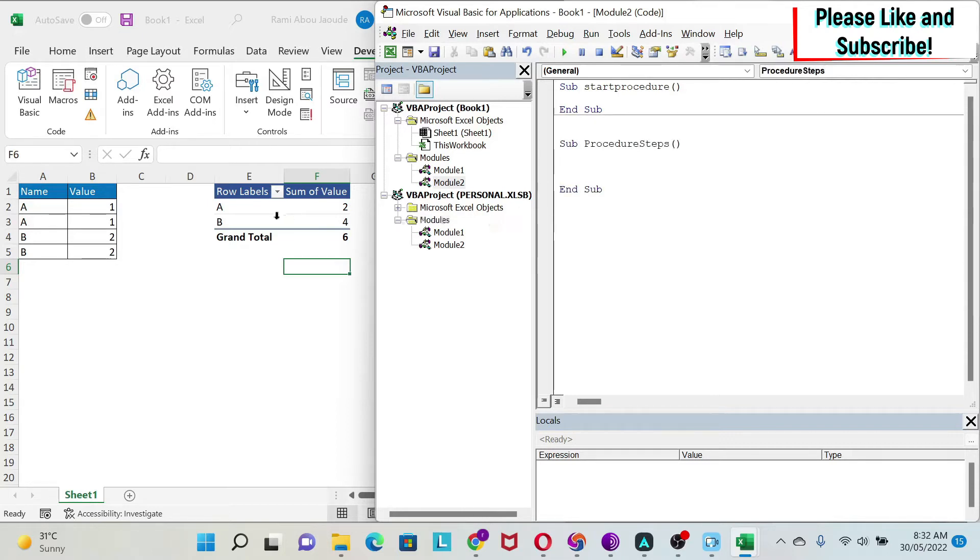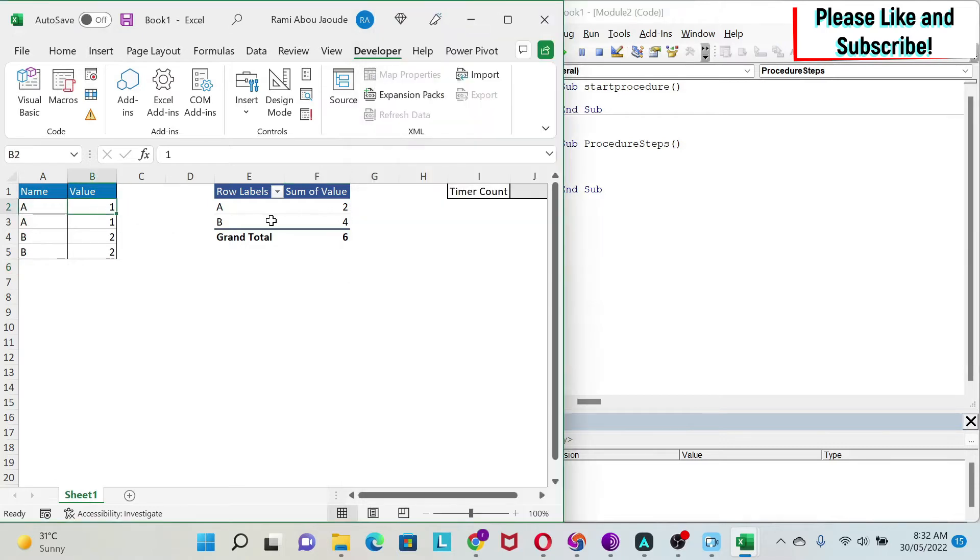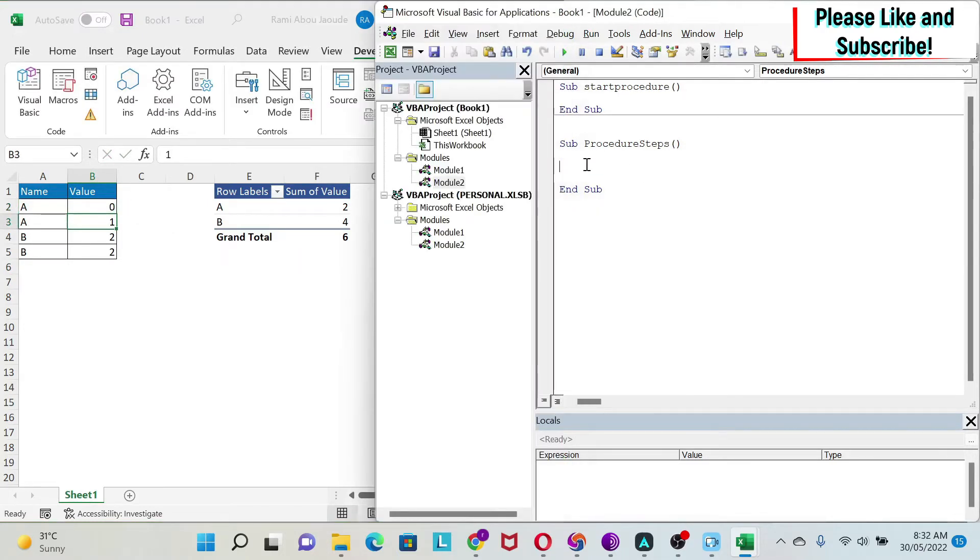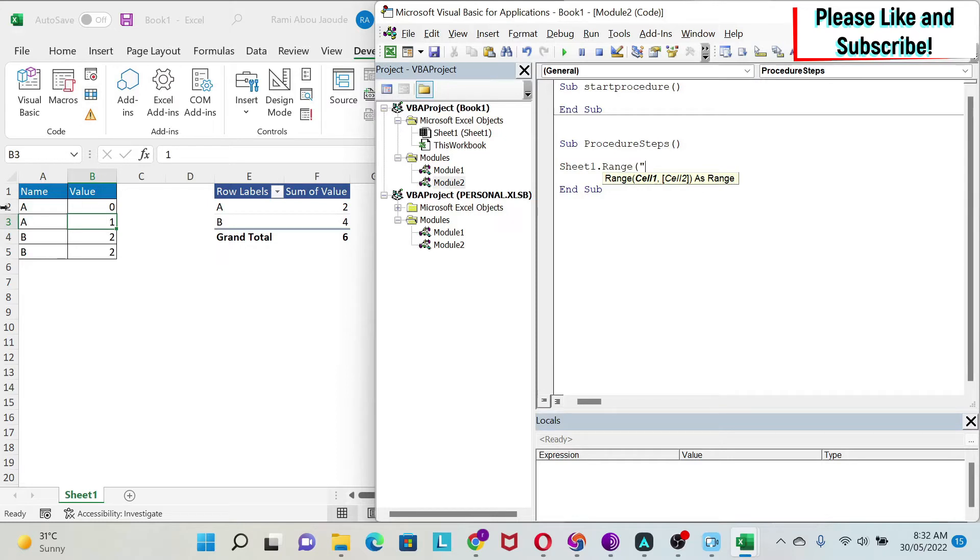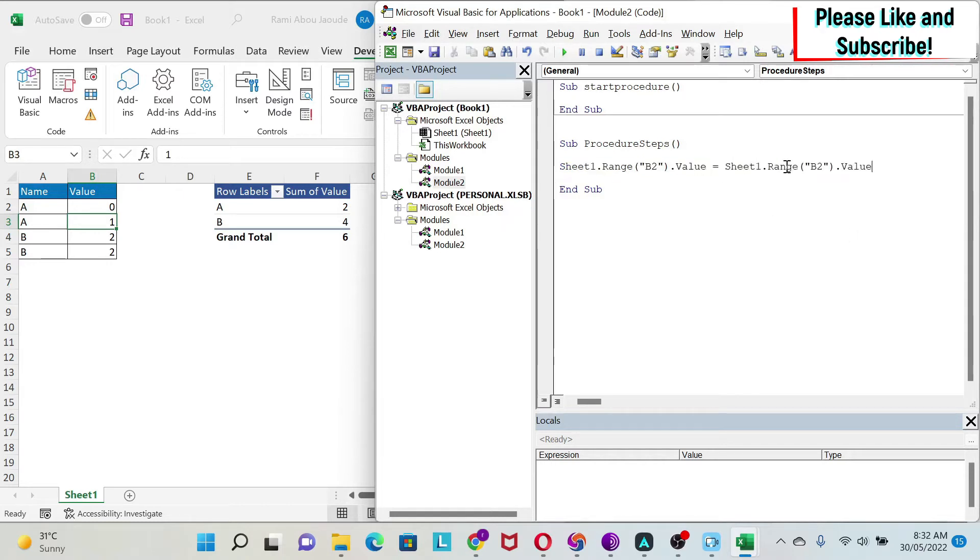What we want to do is increment this value by one and refresh the pivot table. I'm going to start it at zero so you can see more easily. I'm going to do Sheet1.Range B2.Value equals—we can copy-paste this and put it here—plus one.